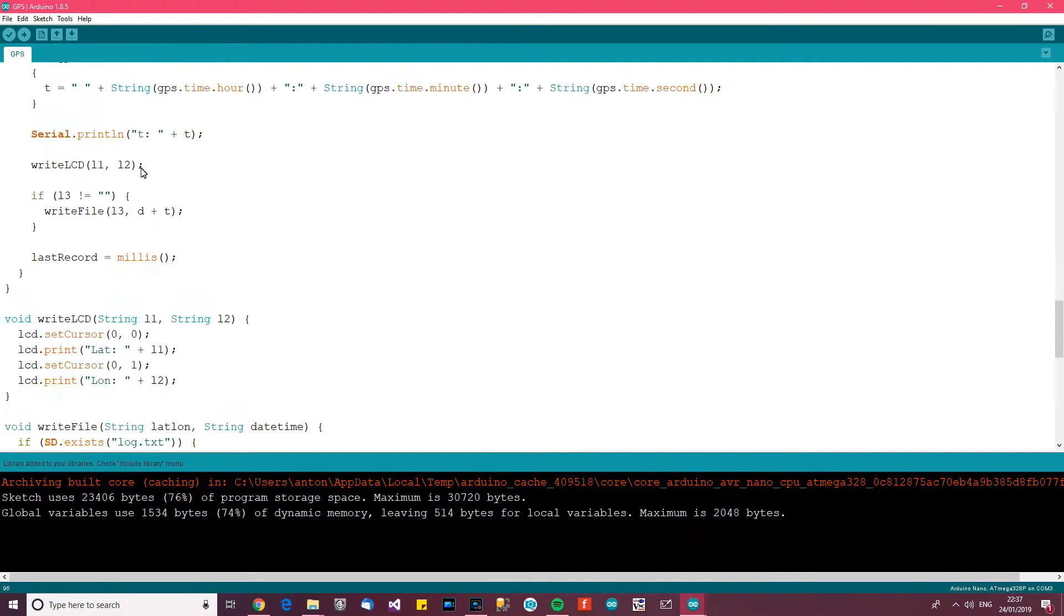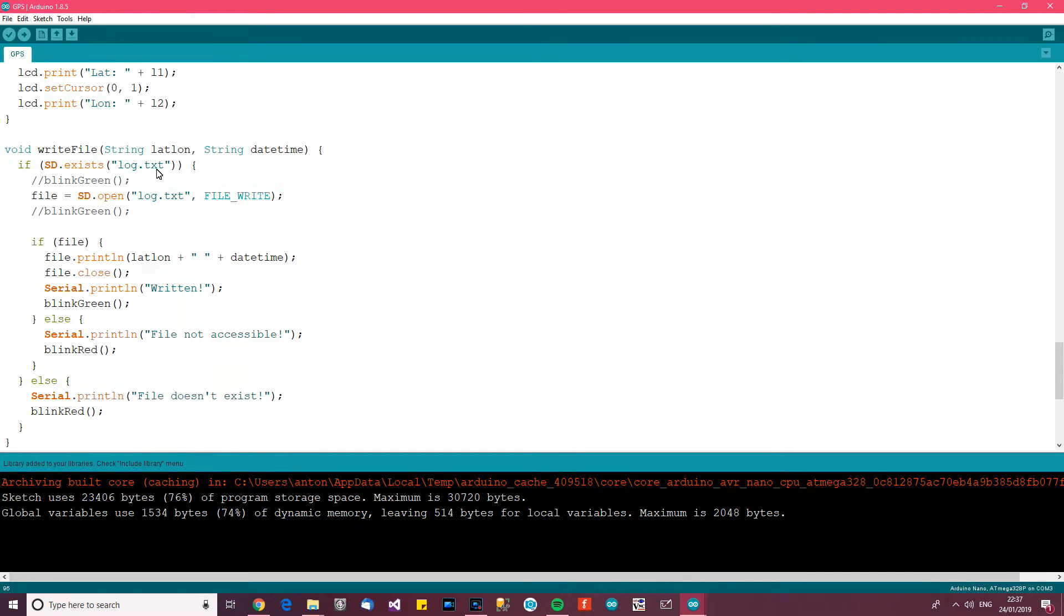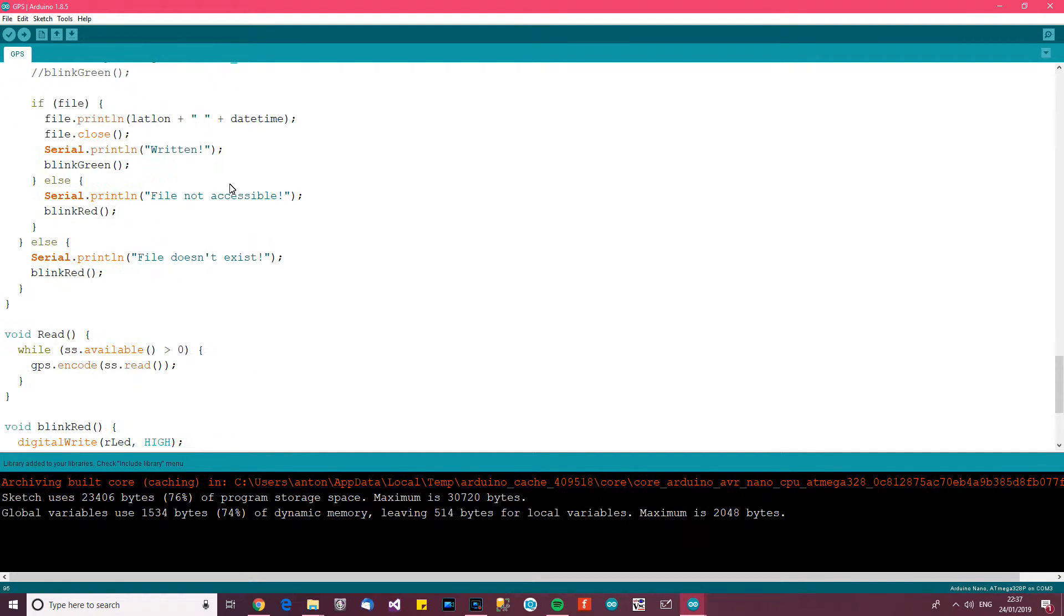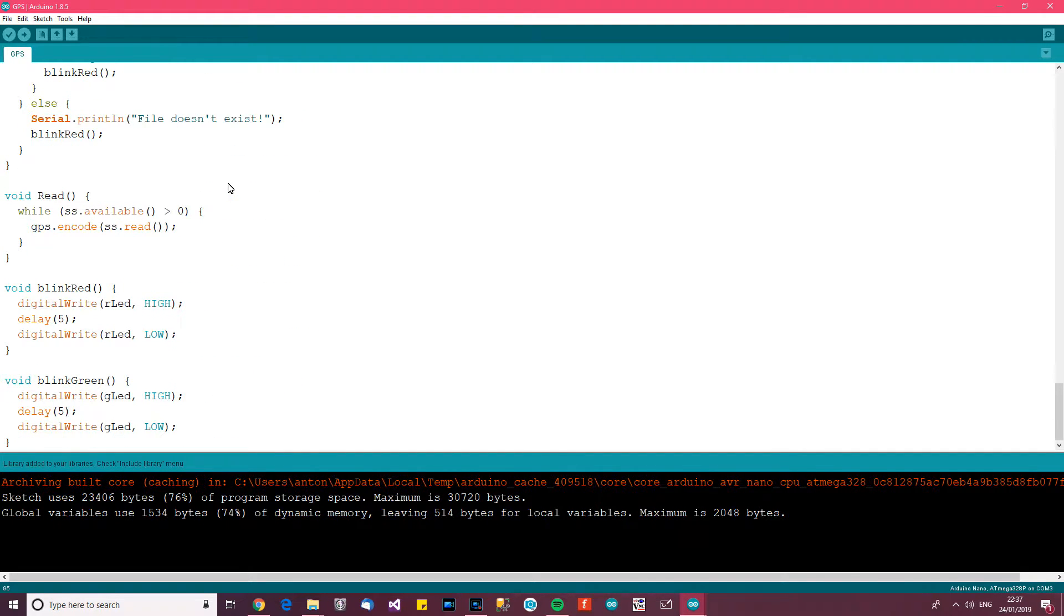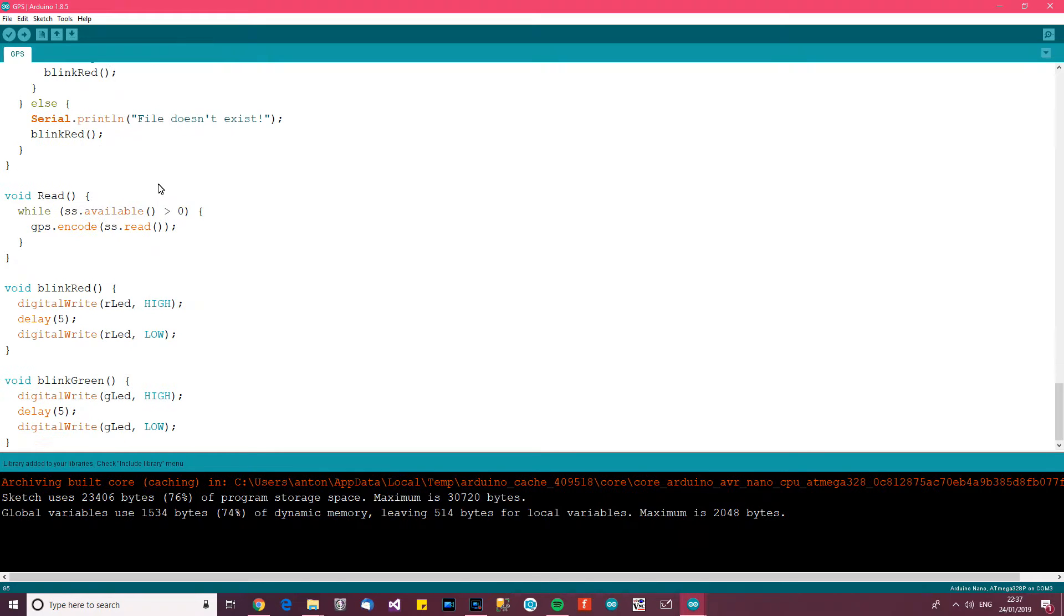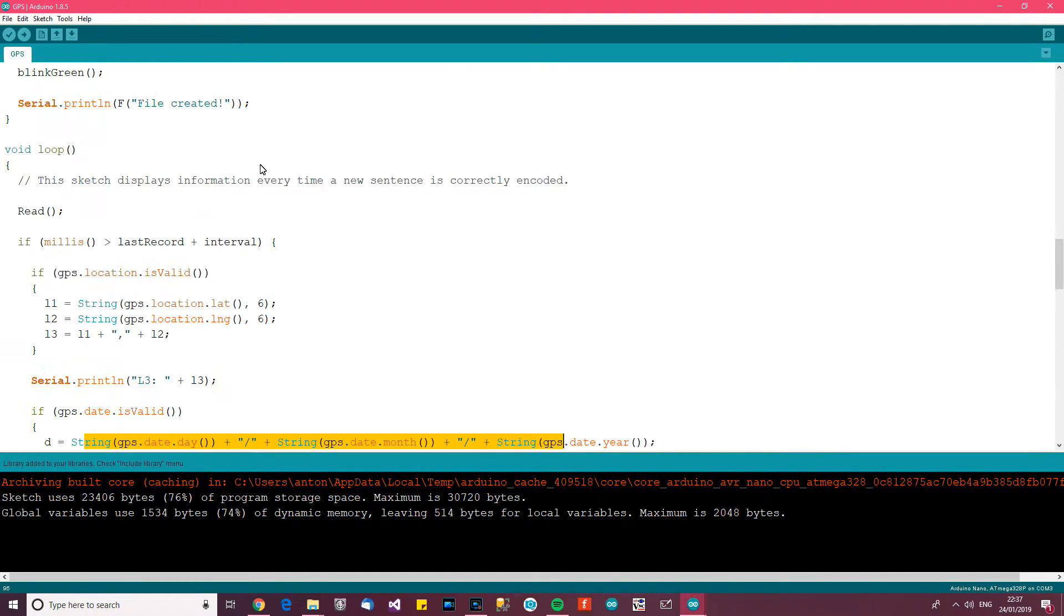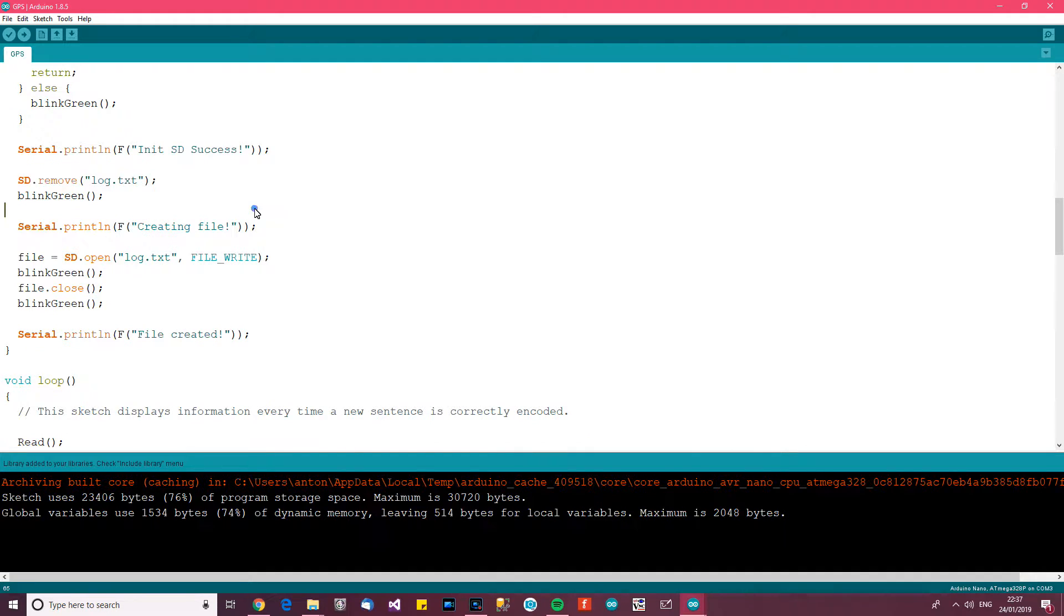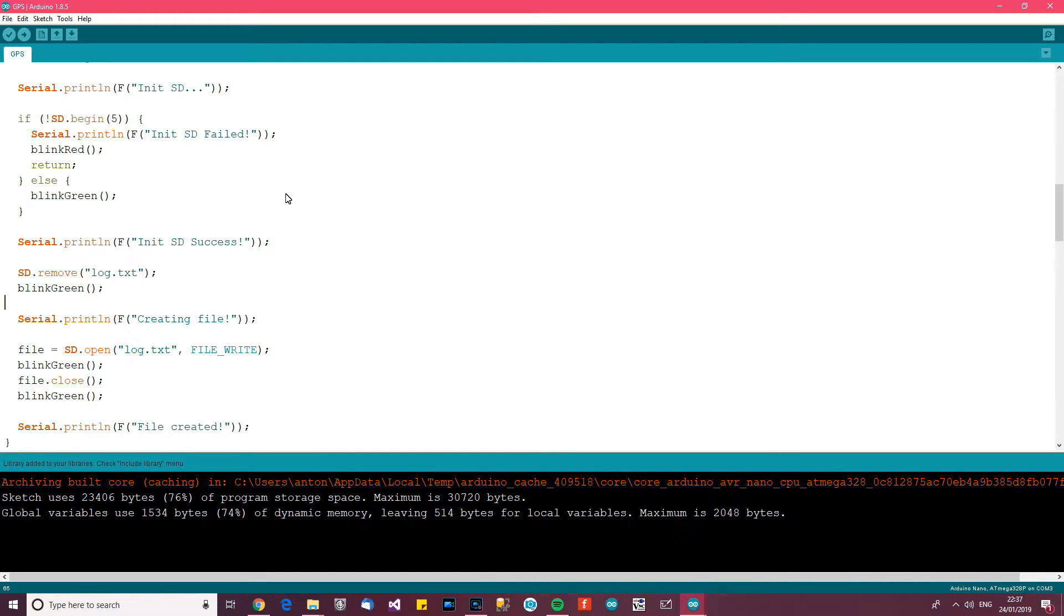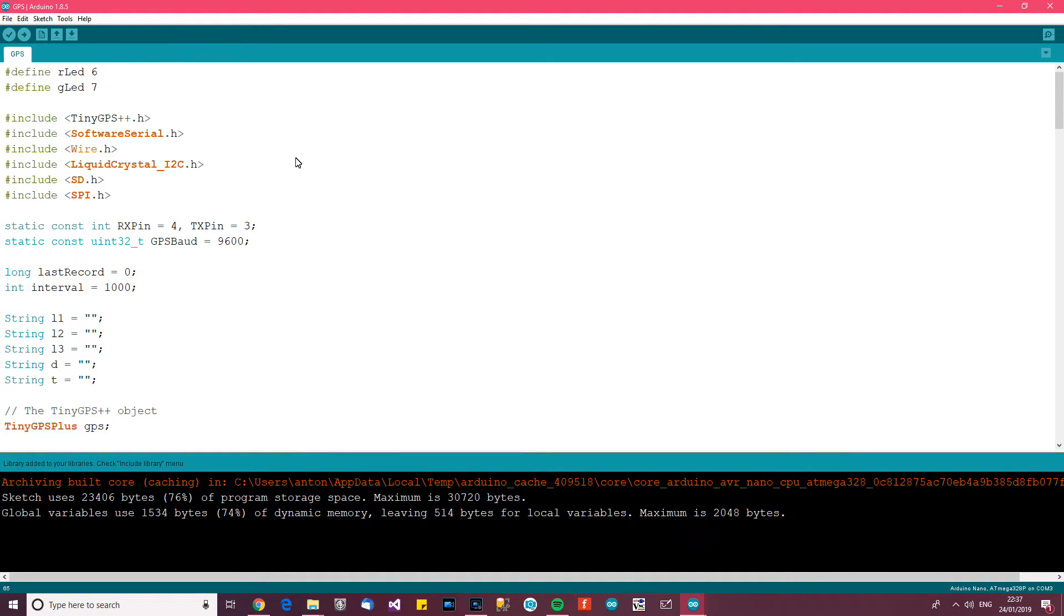And then pretty much the rest of it is covered in other tutorials like I've got, write to SD and then manage the LEDs and stuff. And essentially this code will pull the GPS module and then it will write to the SD card once a second and that's what I want to do.